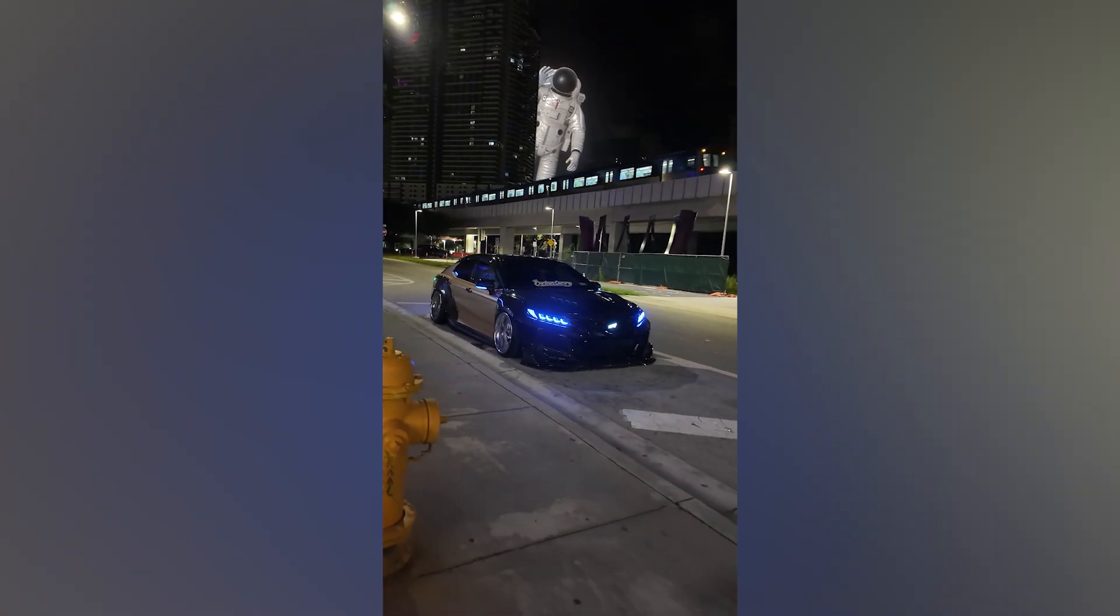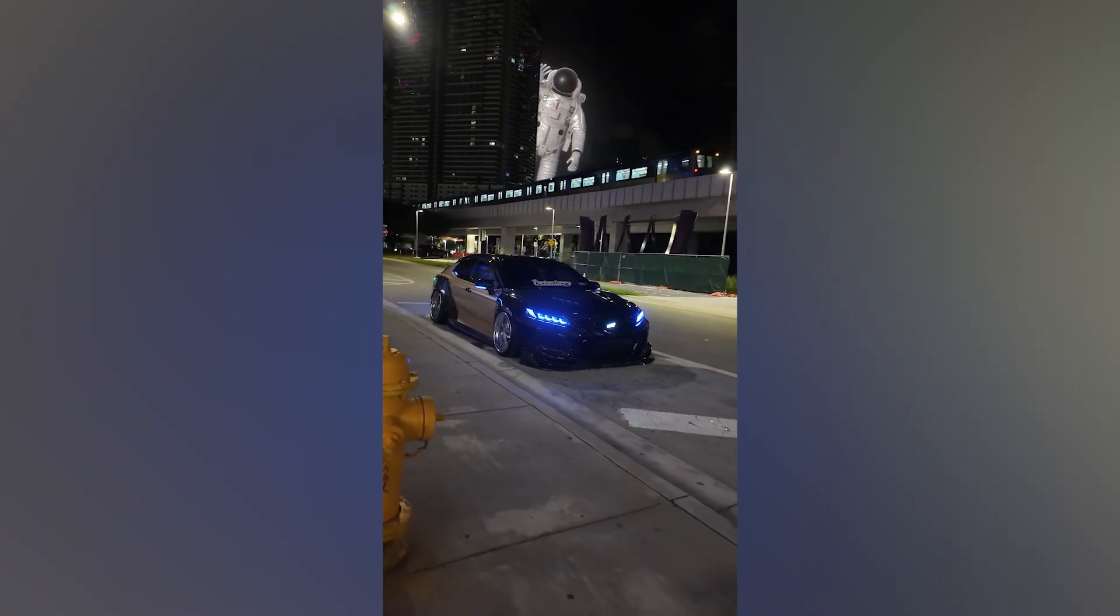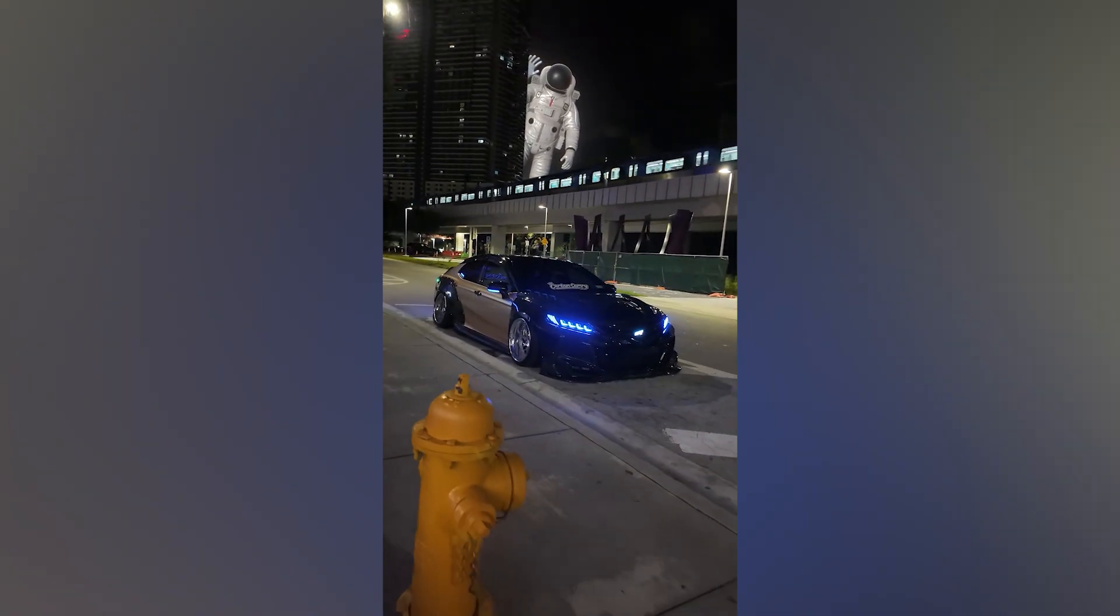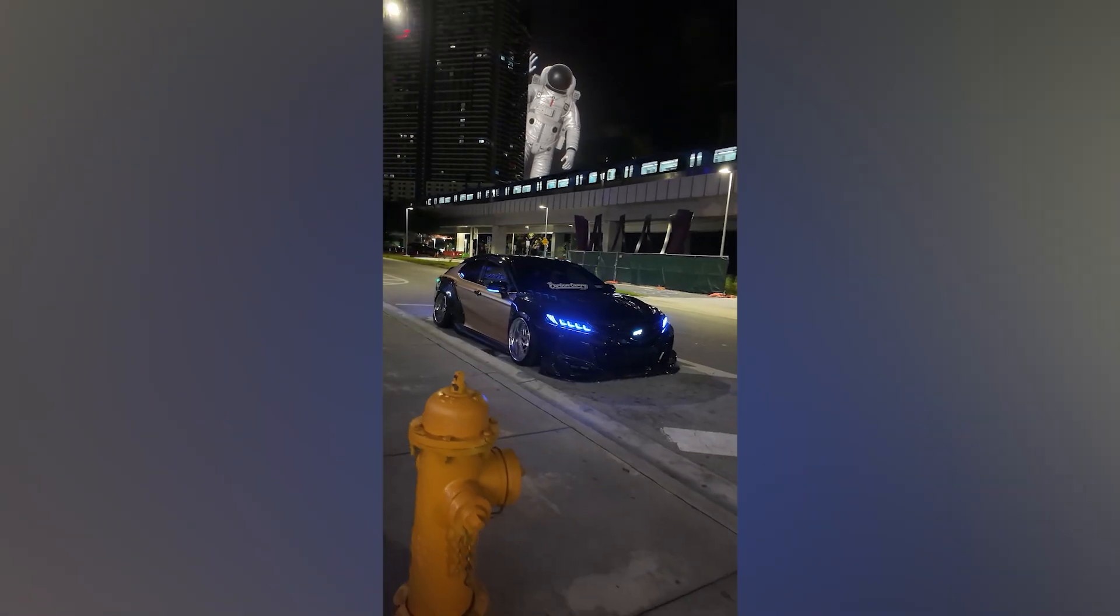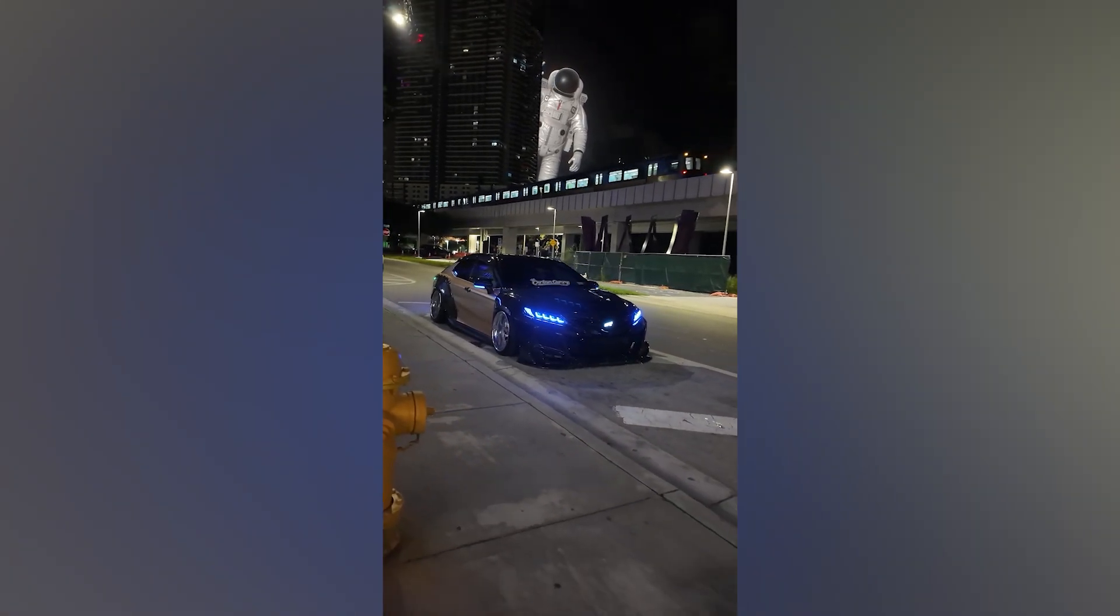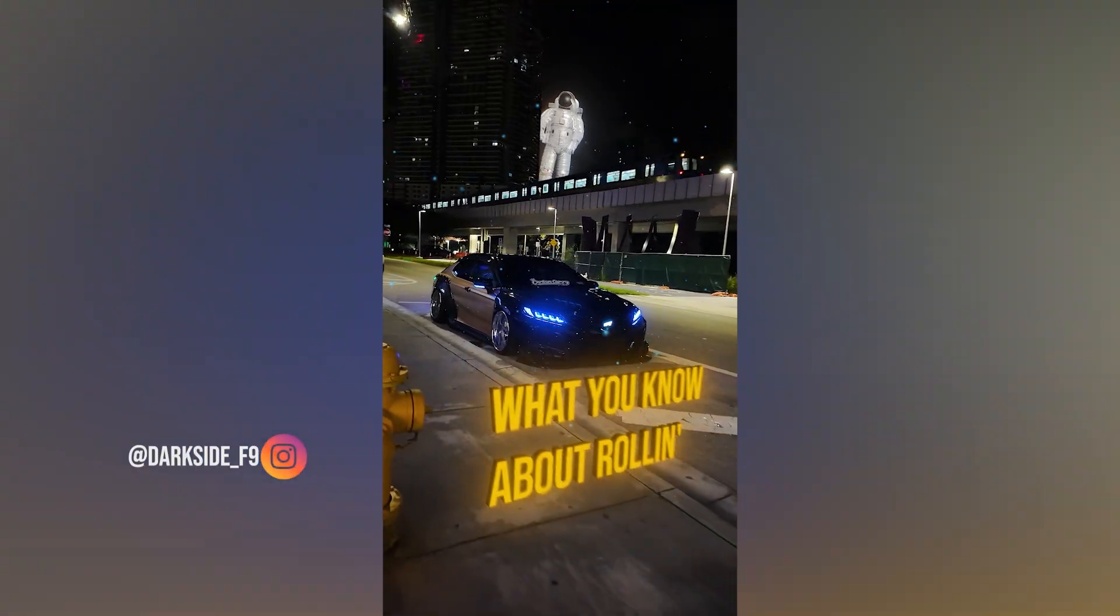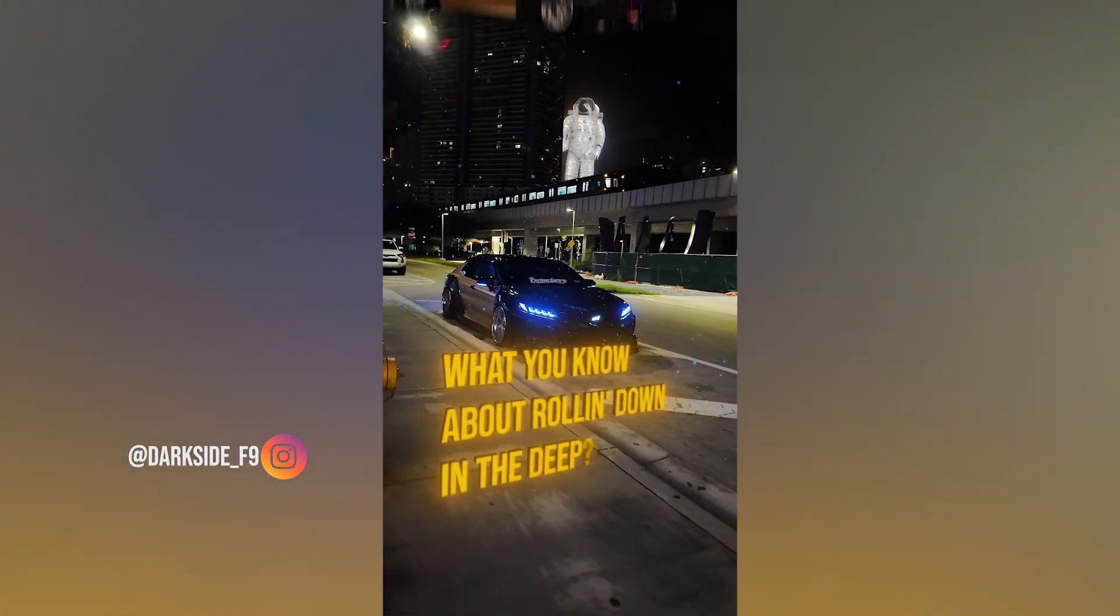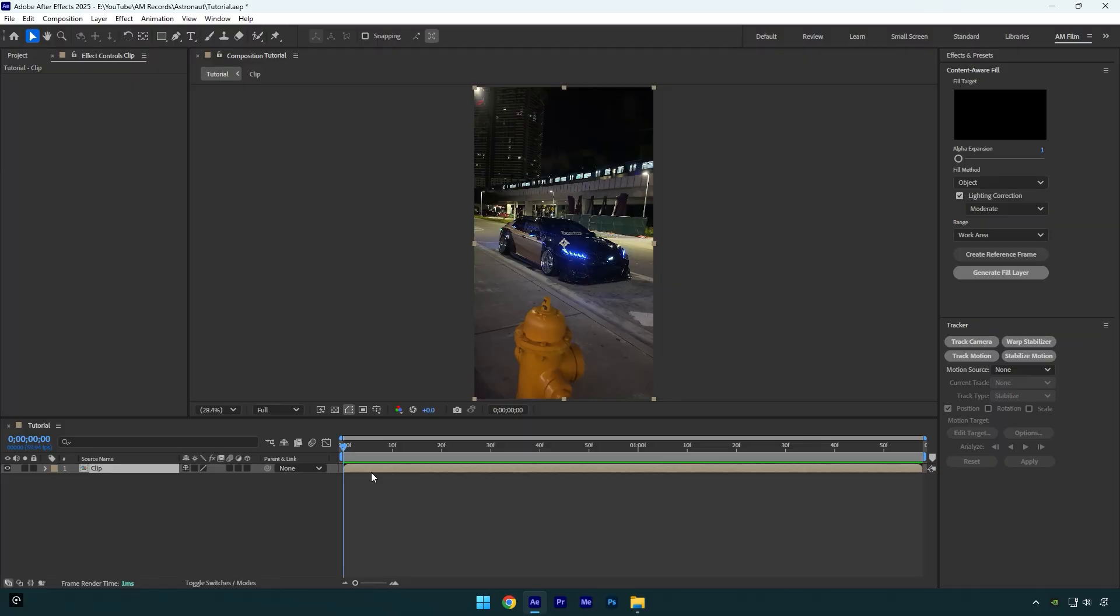Hi guys, in this tutorial I will show you how to make this astronaut floating behind the building effect very quick and easy in After Effects. Some of you may have seen my latest reel as well and many of you asked me to make a tutorial, so let's begin.